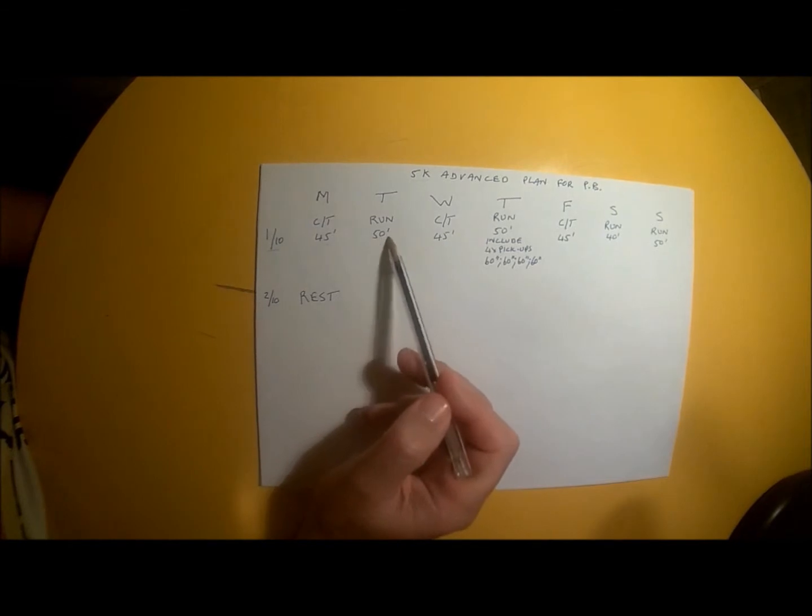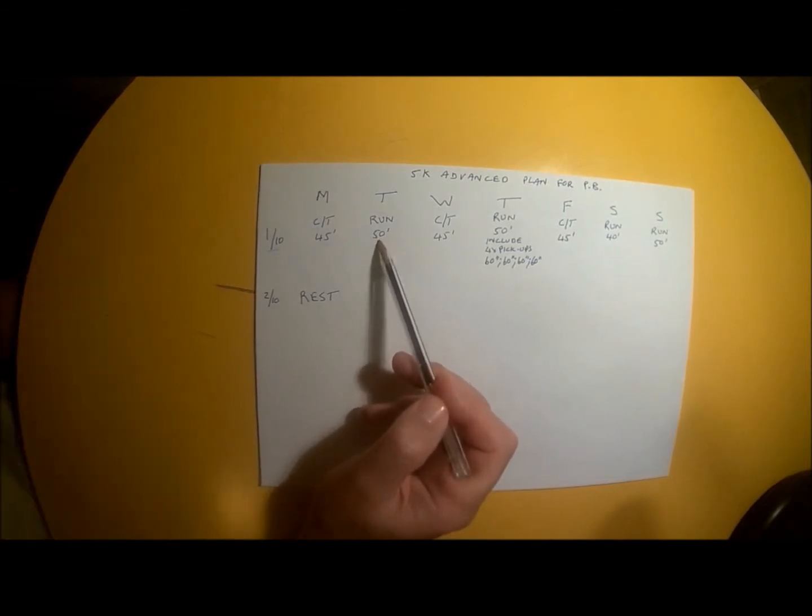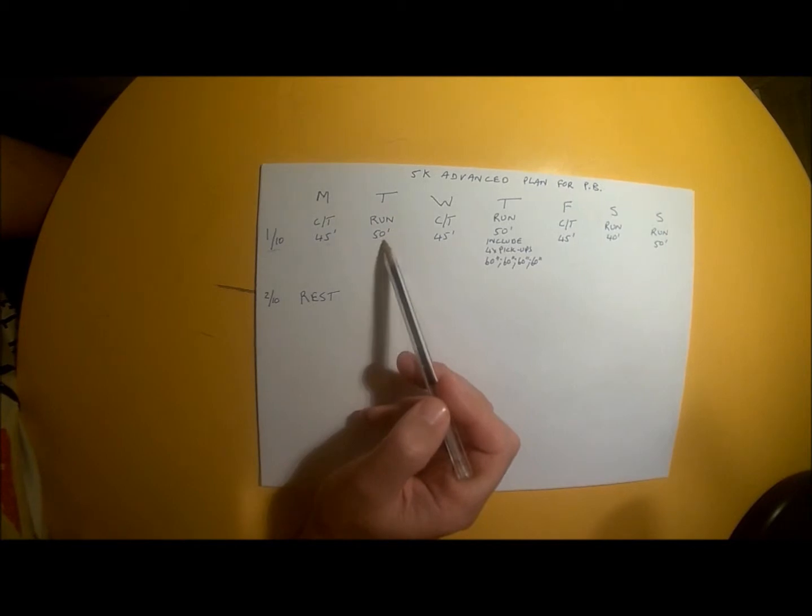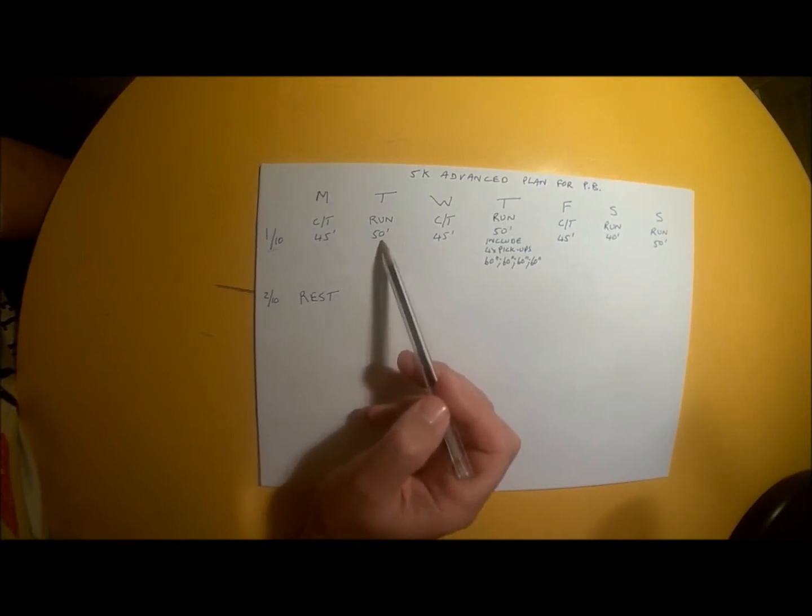Tuesday's run is 50 minutes at a slow, easy, comfortable, conversational pace.